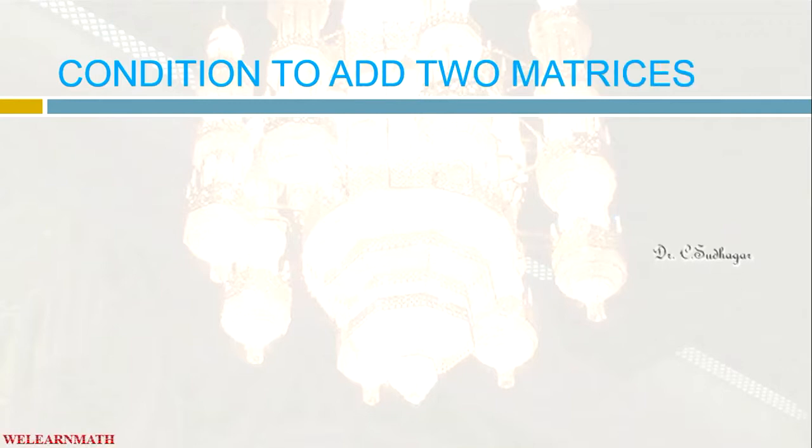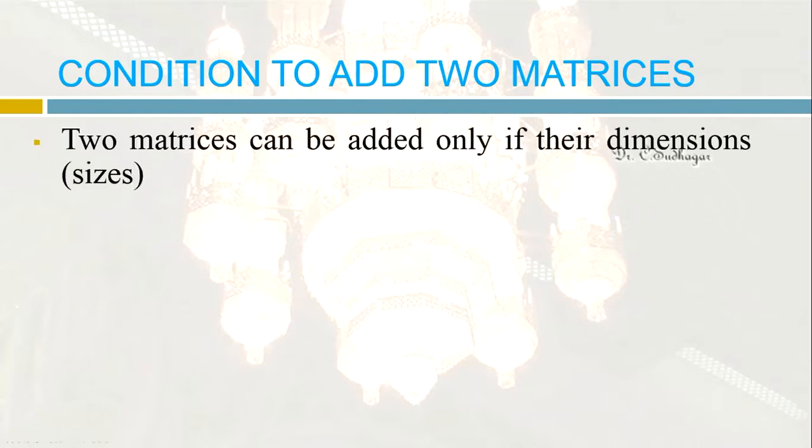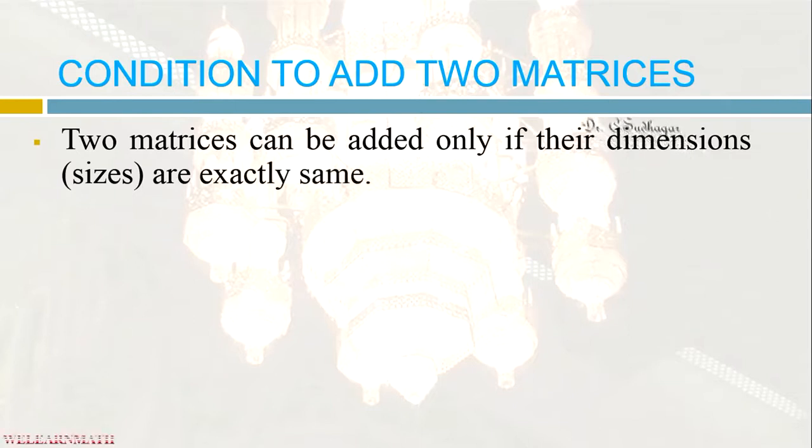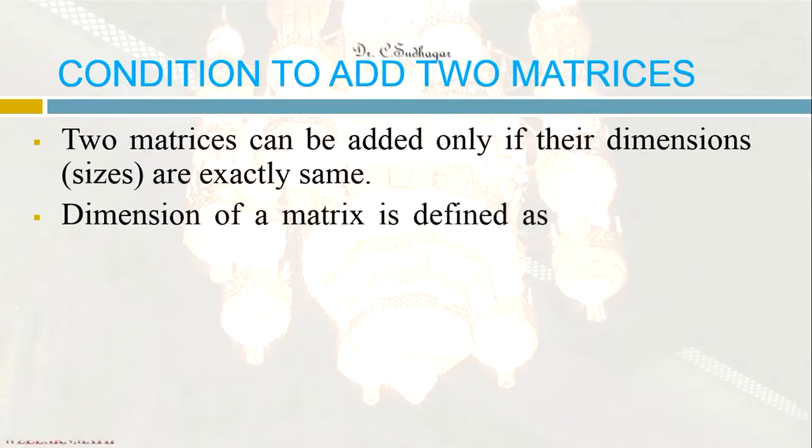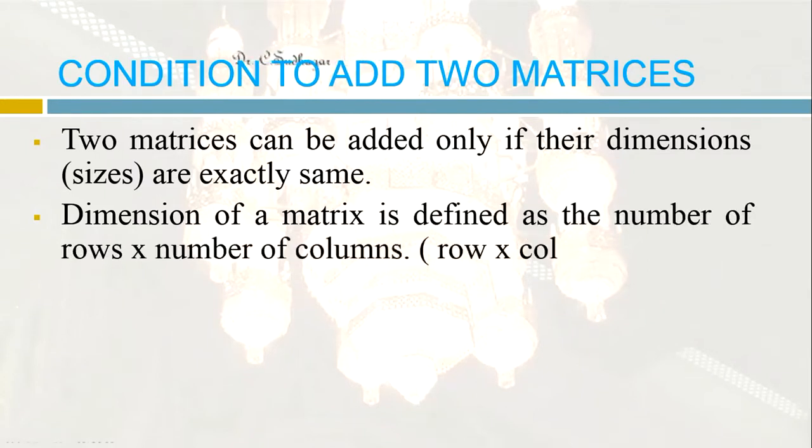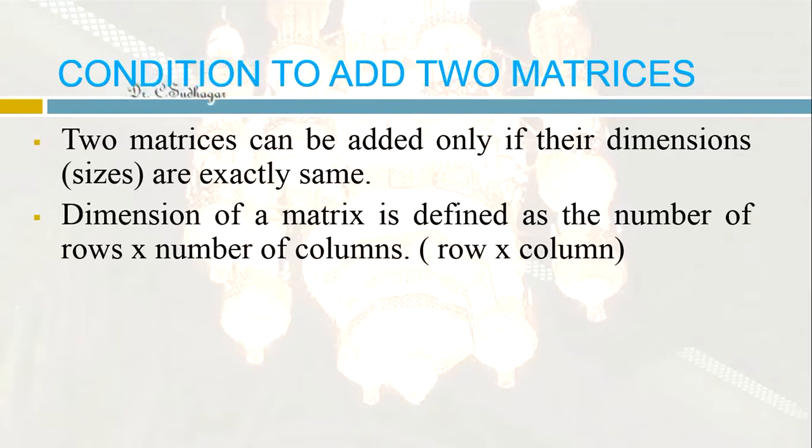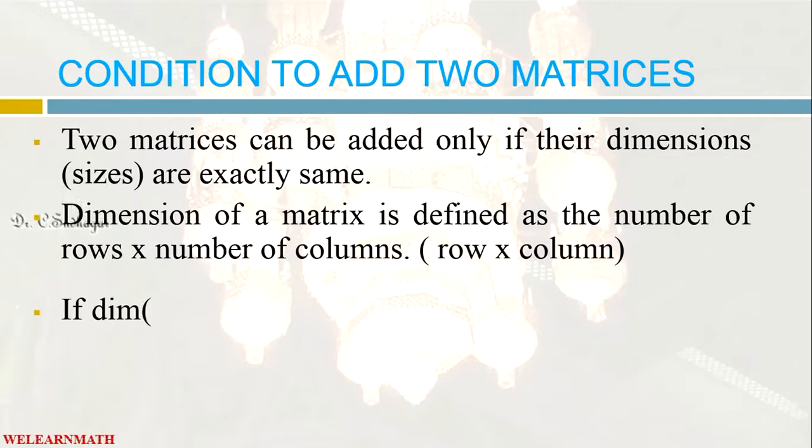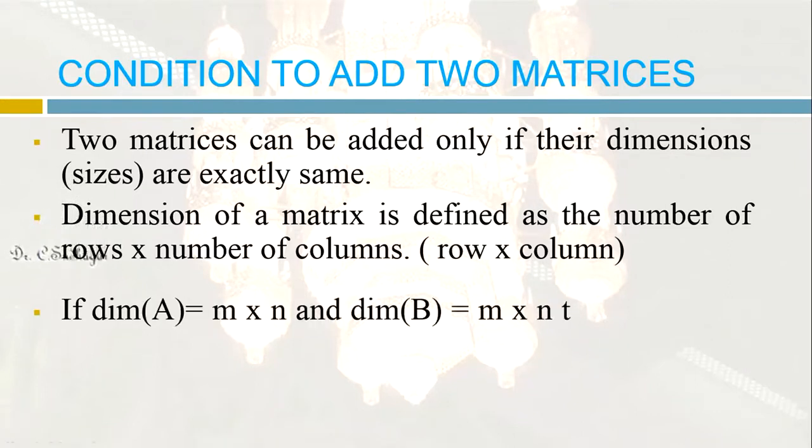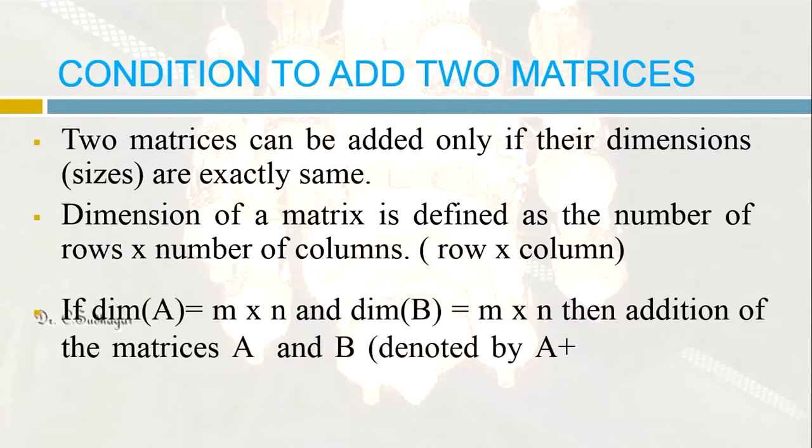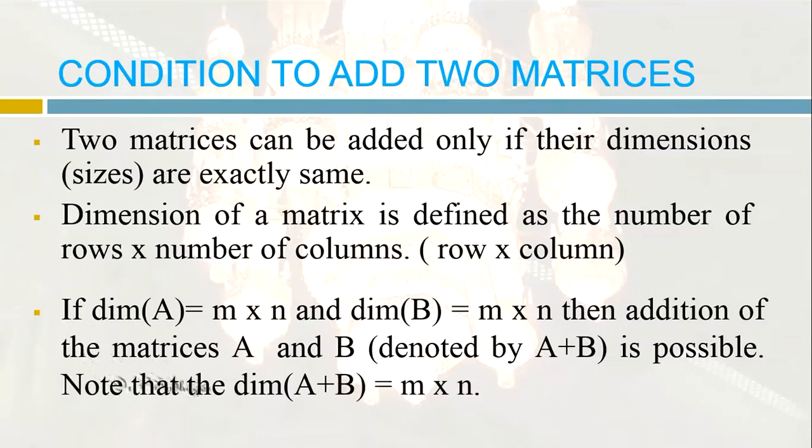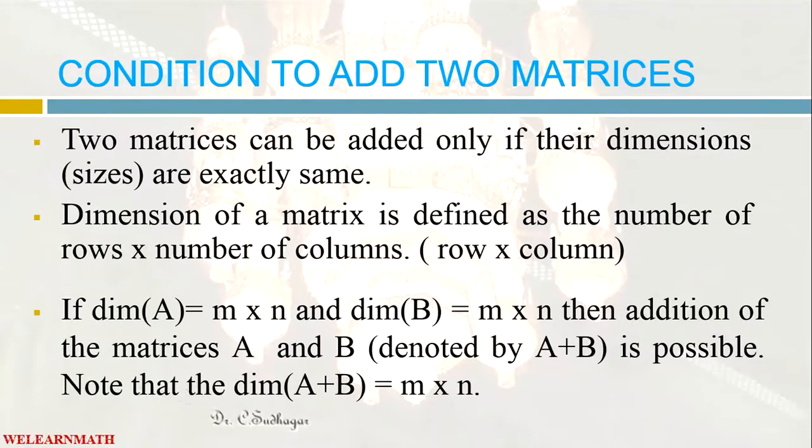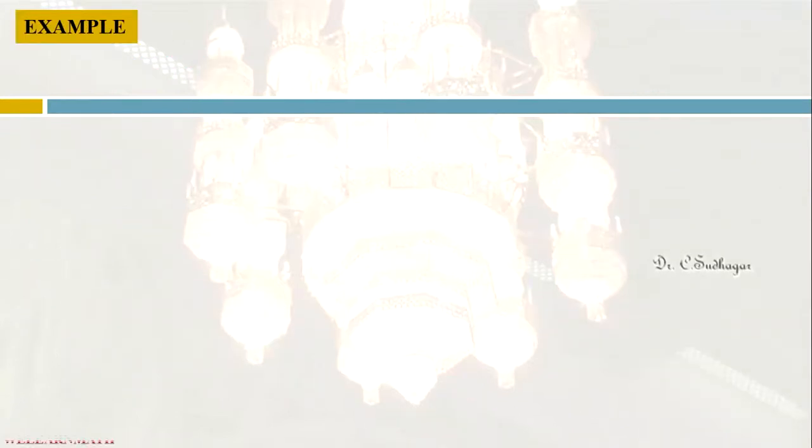What are the conditions to add matrices? First let us learn that, then it is easy for us to add two matrices. Two matrices can be added only if their dimensions or sizes are exactly the same. The dimension of a matrix is defined as the number of rows by the number of columns. If dimension of A is taken as m by n and dimension of B is taken as m by n, then addition of matrices A and B is possible. It is denoted by A plus B. Note that the dimension of A plus B is also the same: m by n.